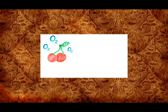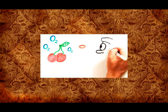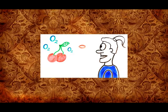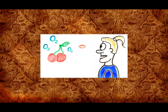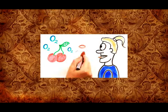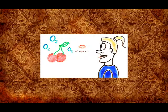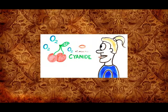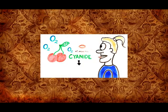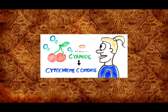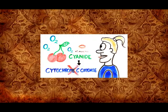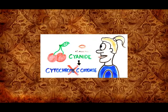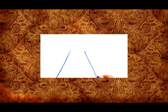Cherries can also deprive you of oxygen. Say what? If you ever swallow a cherry pit, you shouldn't worry too much. Just don't bite into one. One or two ground cherry pits contains enough cyanide to take you down. And these cyanide ions inhibit the enzyme cytochrome C oxidase, causing your cells to be unable to use oxygen.